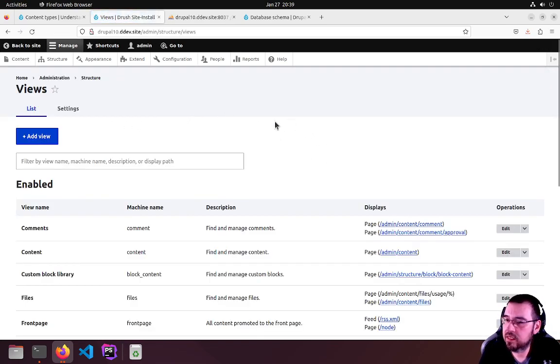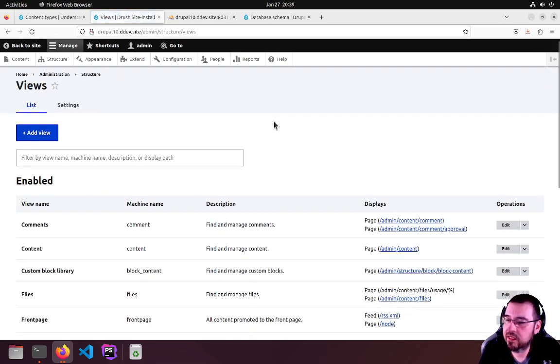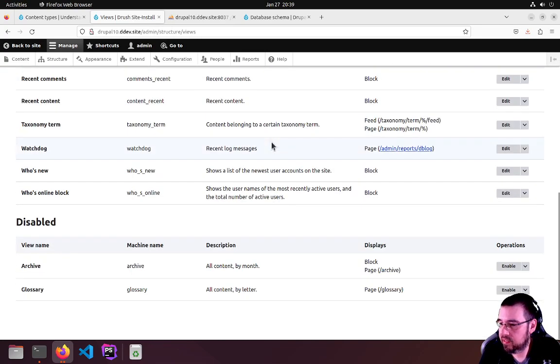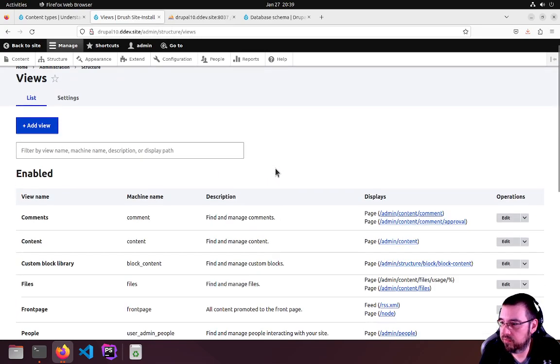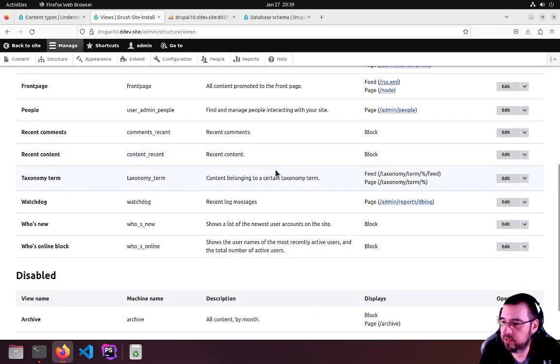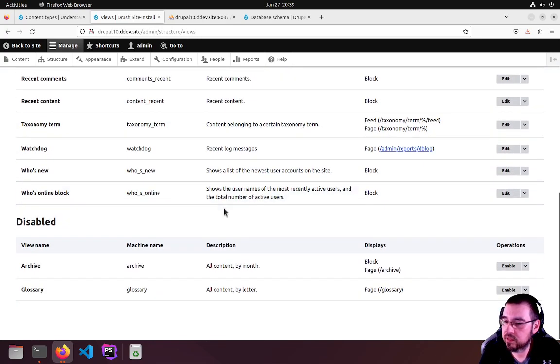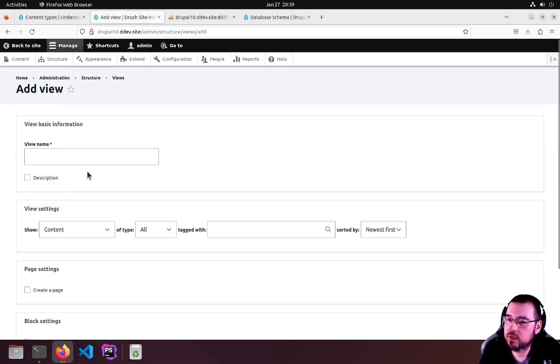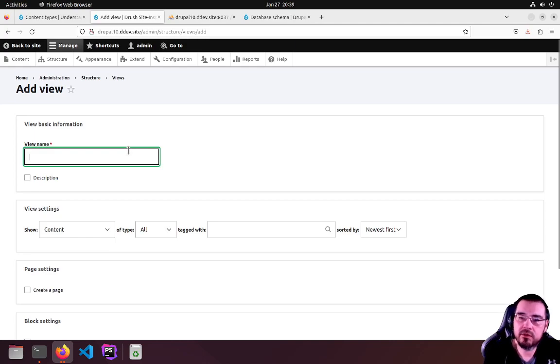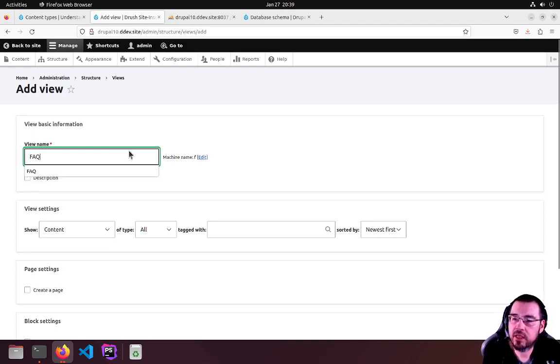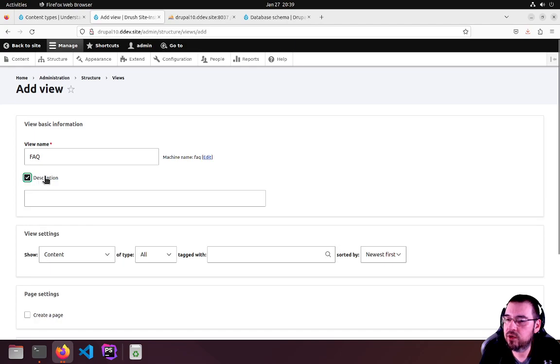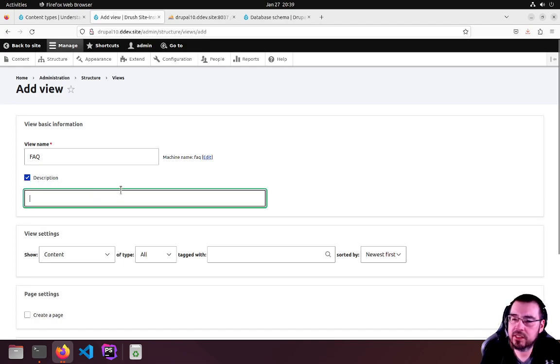This is simply a list of all the views available on the site, all provided by Drupal 10 by default. We want Add View. This will be FAQ. If you add a description, it'll show up under the listing.